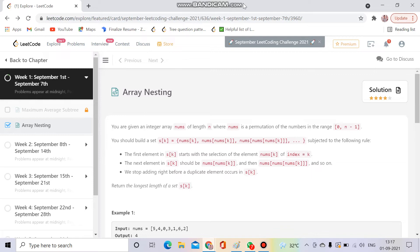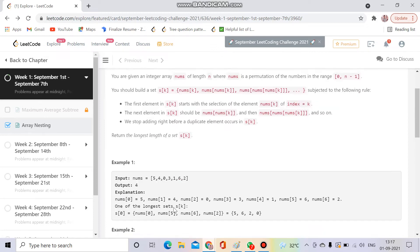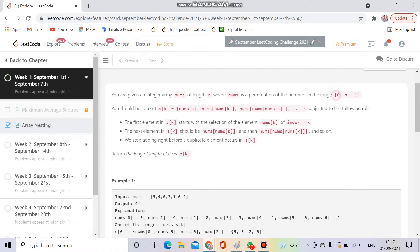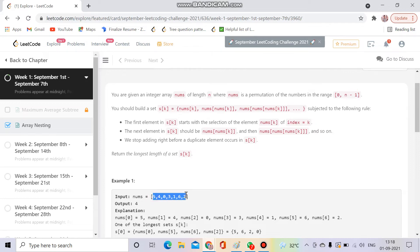It is a medium level question. What we have to do is we will be given a nums array, and the nums array will contain all the elements from the range 0 to N-1, where N is the length of the array. For example, the length of this array is 7, so it will contain all elements from 0 to 6. It means it does not contain any duplicate number — each number appears exactly once.